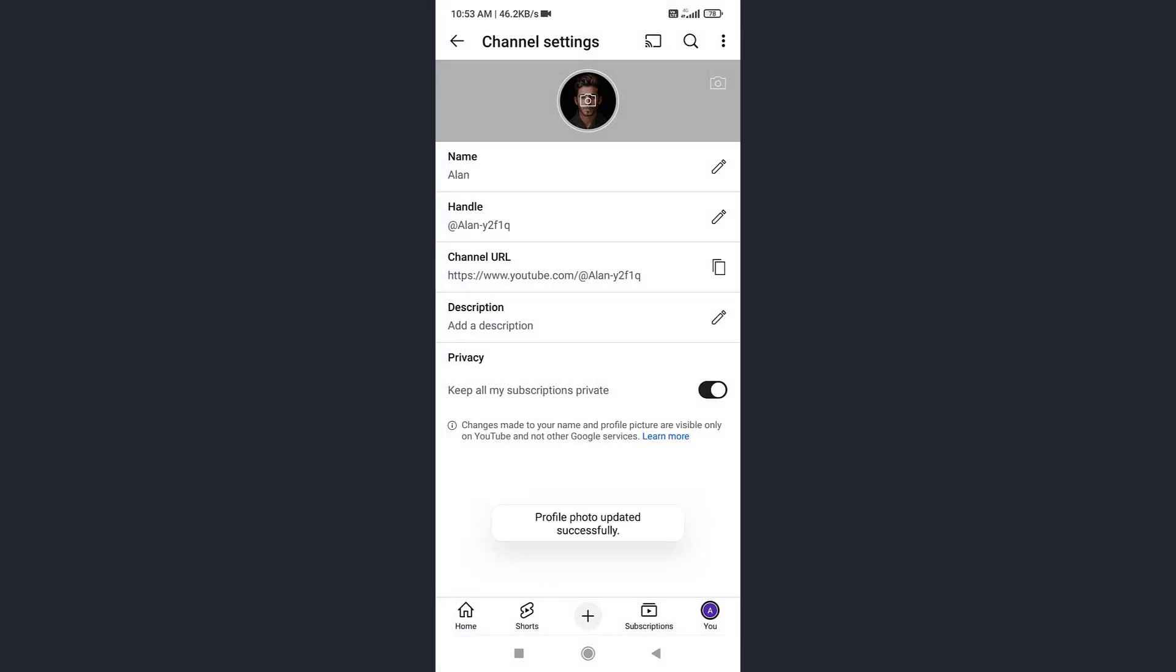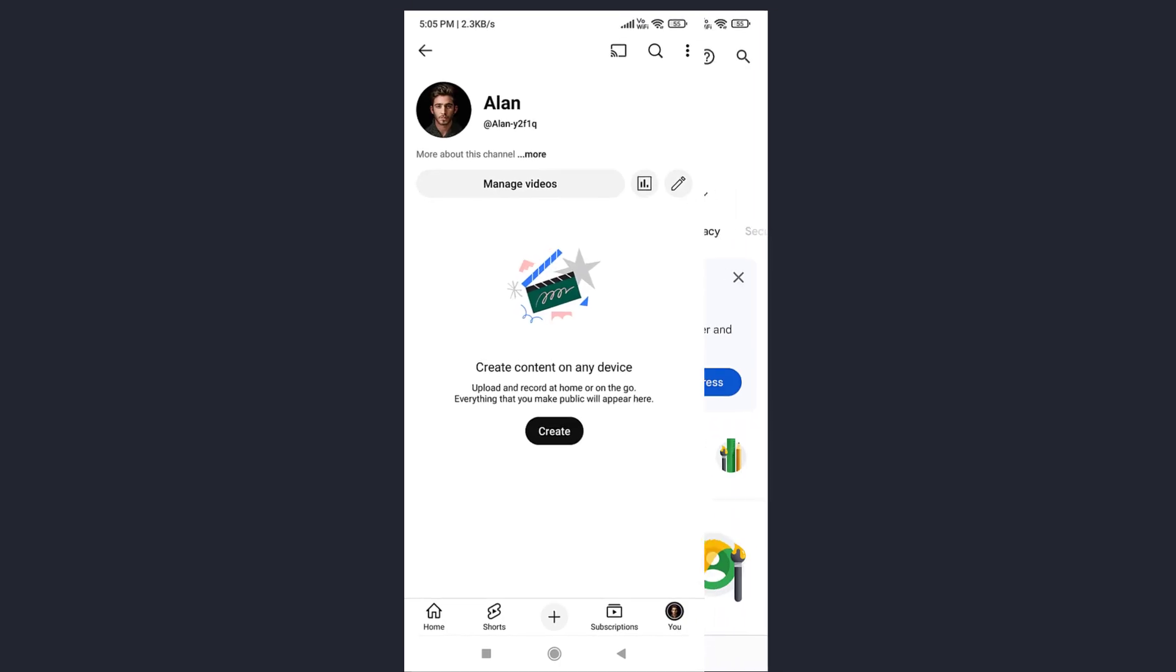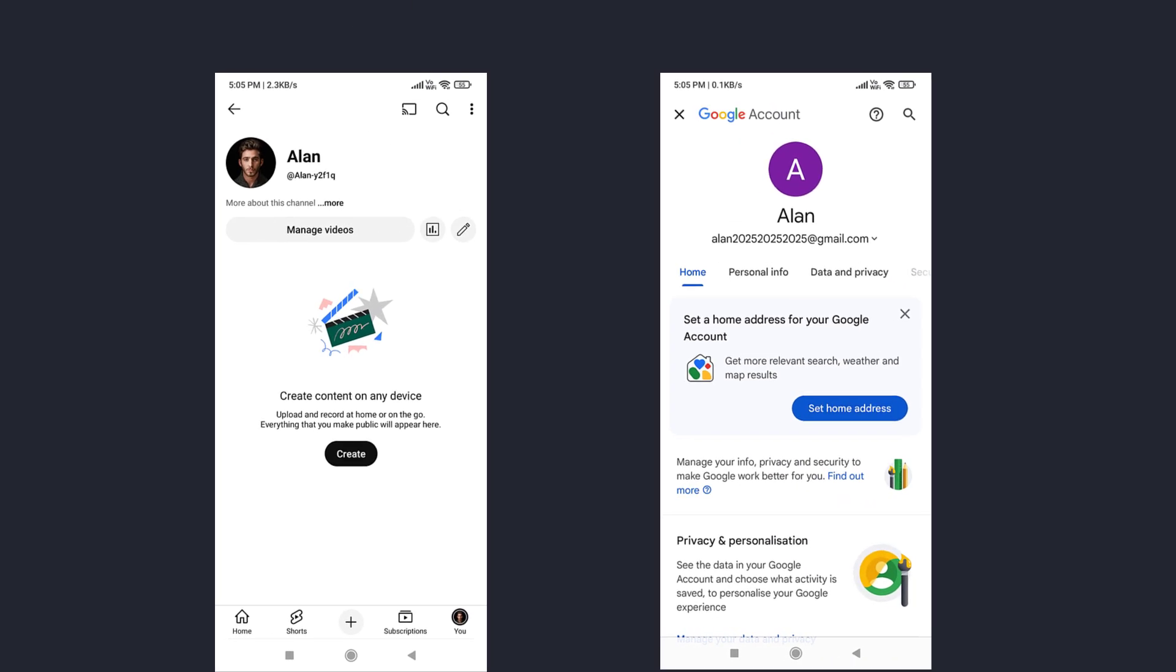And there you go. You've updated your YouTube channel profile picture. Here we have two separate profile pictures. One for YouTube and one for Google.